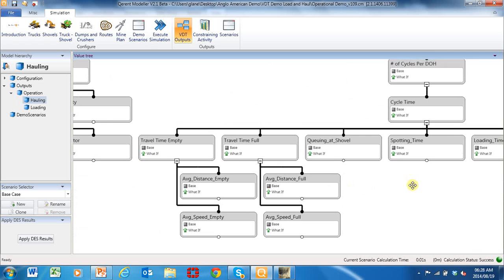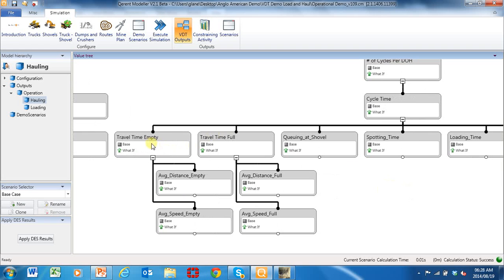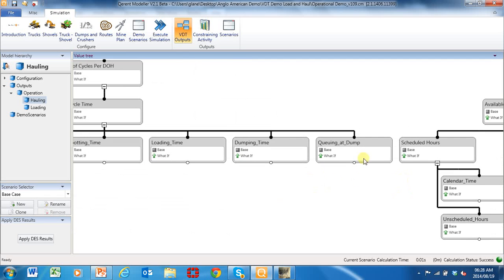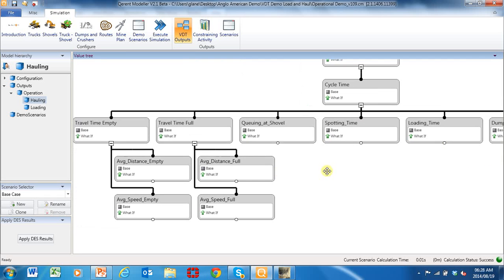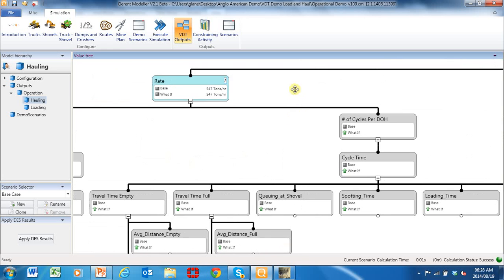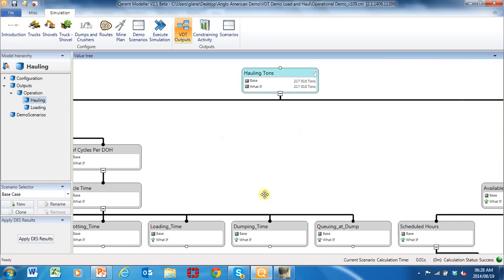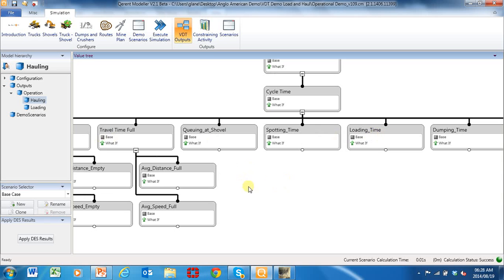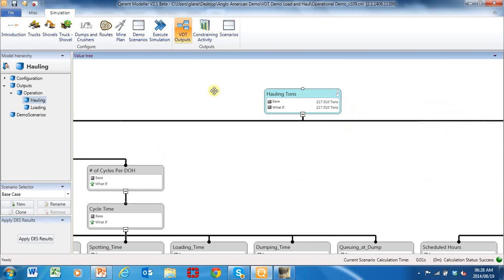Cycle time is made up of all the information coming through the fleet management system: traveling time empty, traveling time full, queuing time at the shovel, spotting time, loading time, dumping time, queuing time — these are critical variables — even your distances in terms of empty and full. We can now understand exactly the input KPIs that management can adjust and manage to try and improve the hauling time.